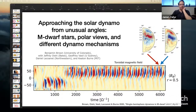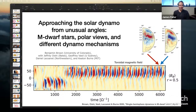Welcome everybody to today's colloquium. Our speaker today is Ben Brown from University of Colorado. Ben is a very vivacious speaker, so it should be a fun time.